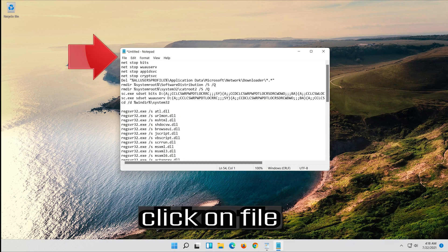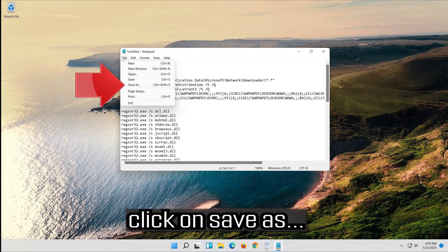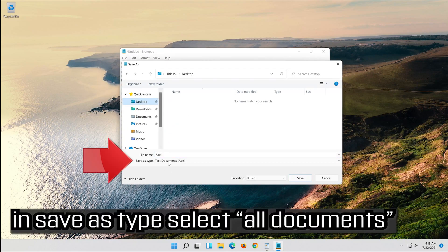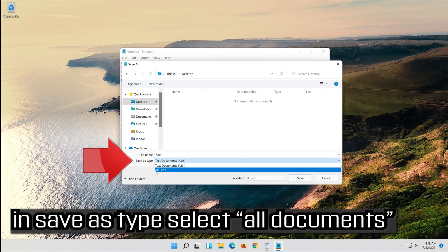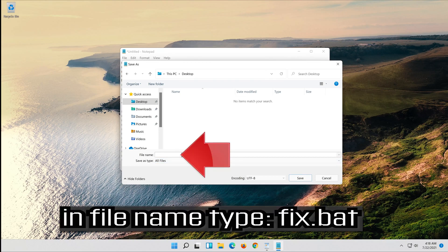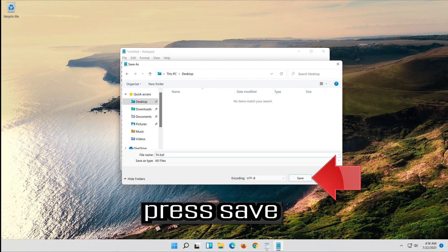Click on File. In Save As type, select All Files. In file name type fix.bat. Press save.